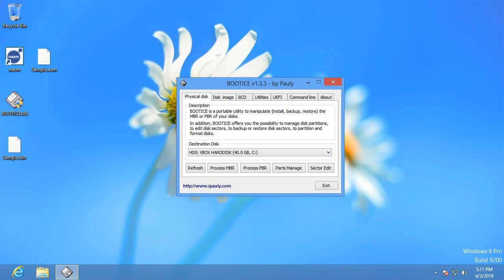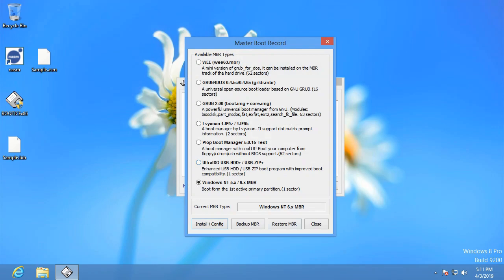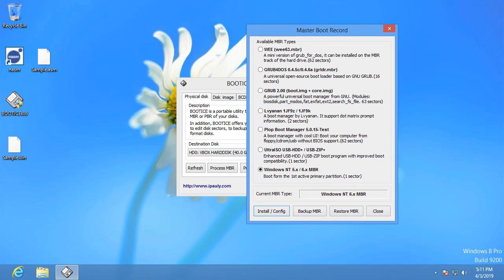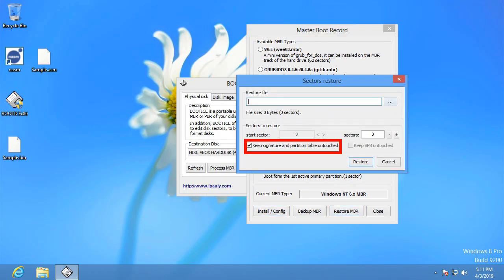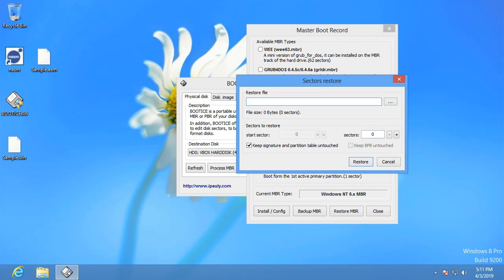I'm using this virtual machine, as this is not a bootable master boot record. It's just here for testing. Now, in order to apply it, we'll just hit process MBR, and we're going to restore MBR, and then make sure keep signature and partition table untouched is checked, and I'll explain why later.